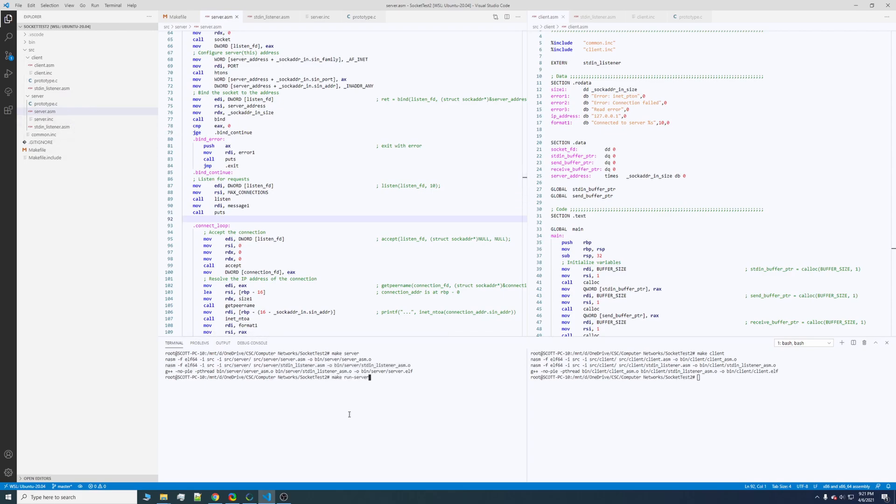Then to run it, it's simply make run server. And on the client, make run client. As you can see, it says it's connected.